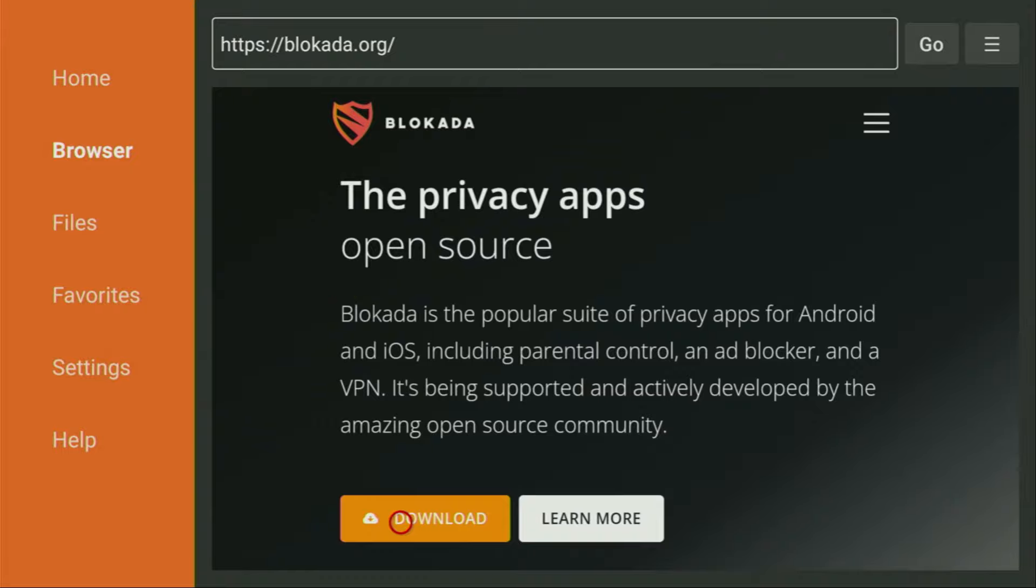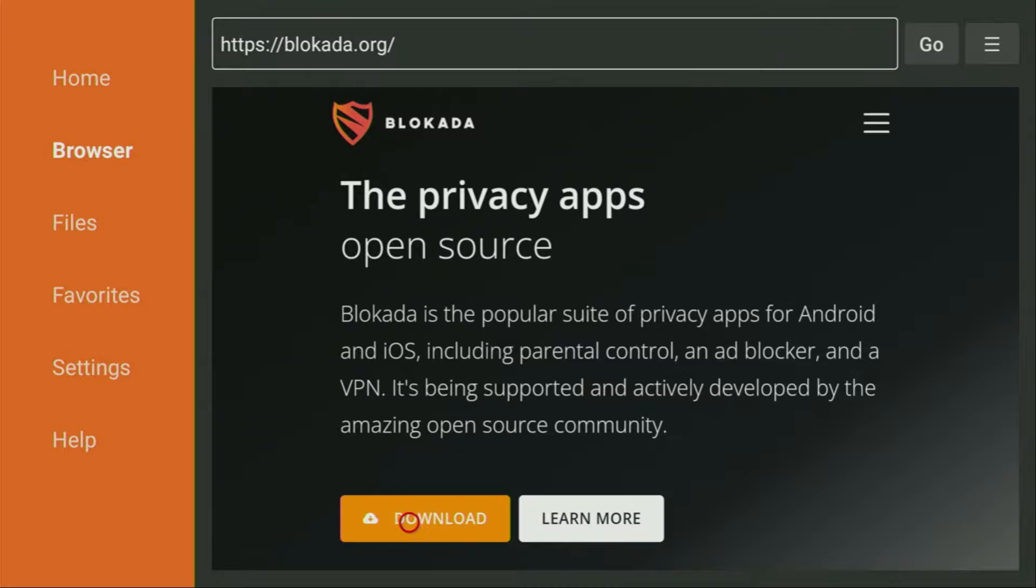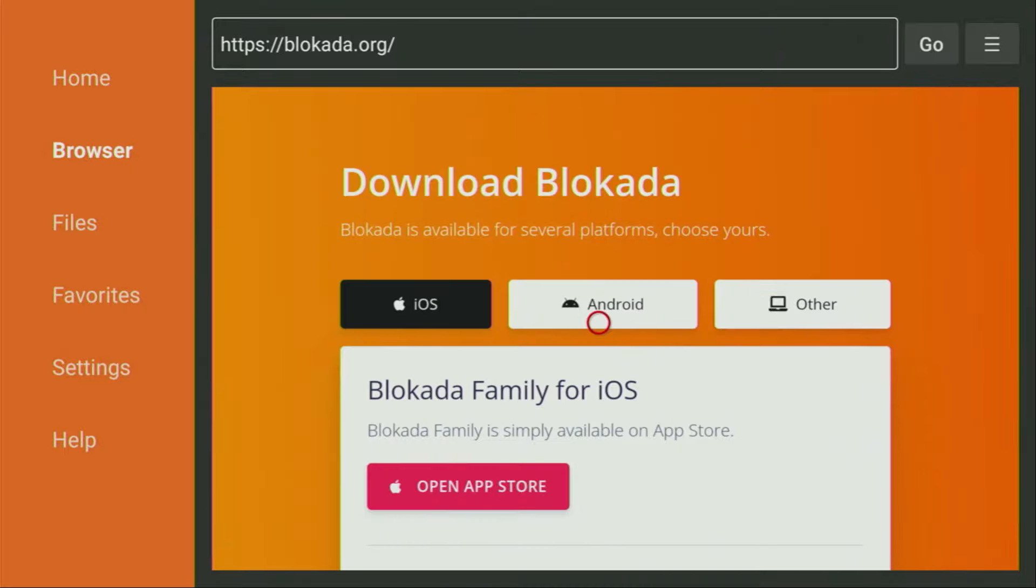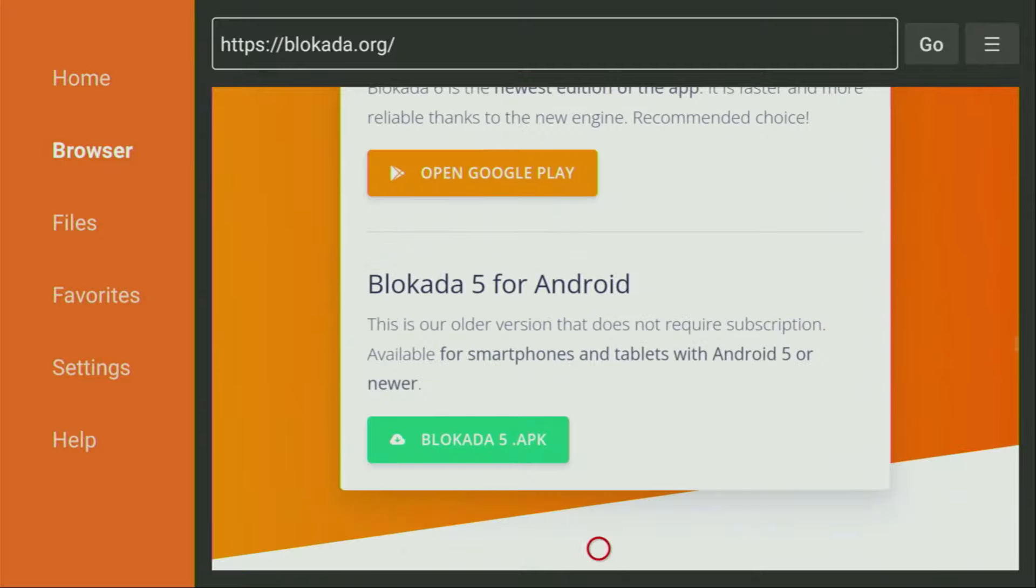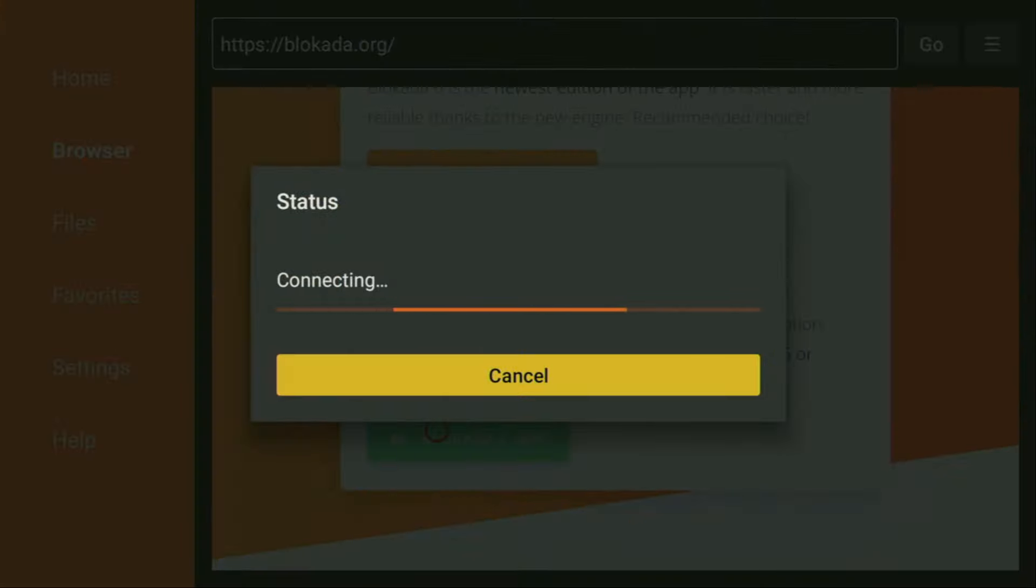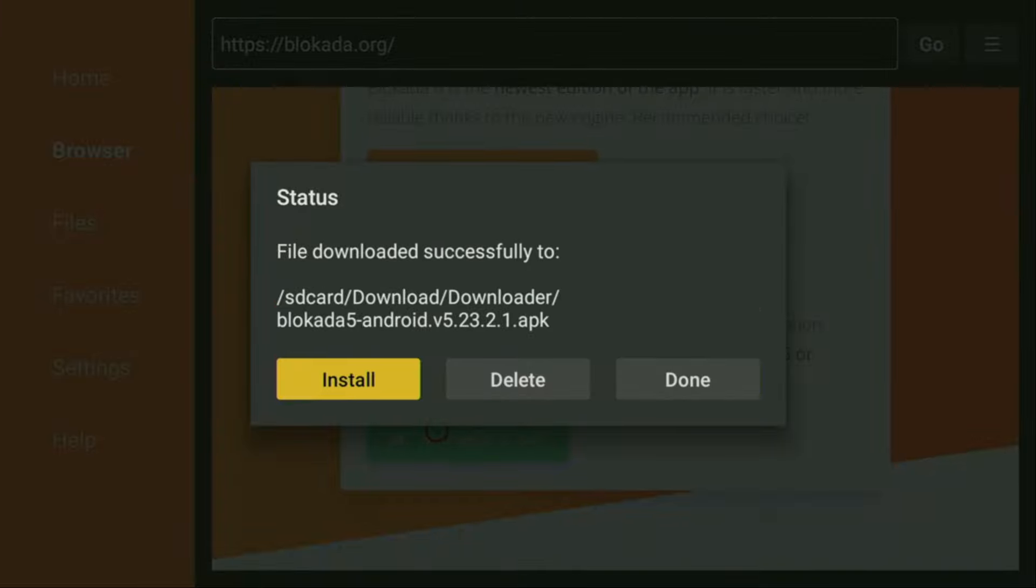And now after the website opened, we need to click on that download button right here. So click on it. After that, go to Android, select that option, scroll down a bit and click on Blockada.5 APK. And now in a couple of moments, the download is going to start. Usually it doesn't take long, but of course, it all depends on your connection speed.